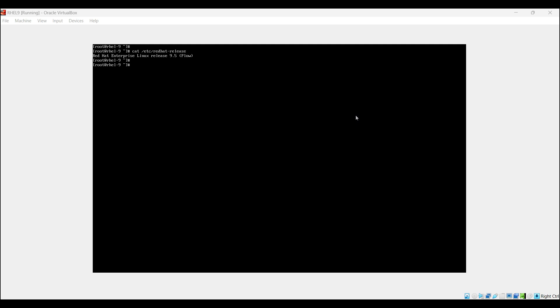Now let's boot RHEL 9 into rescue mode. Follow these steps carefully. If your system is running, then you need to restart it using the reboot command. If it is powered off, then turn it on. In my case, the system is already up and running. Let me reboot using the reboot command.